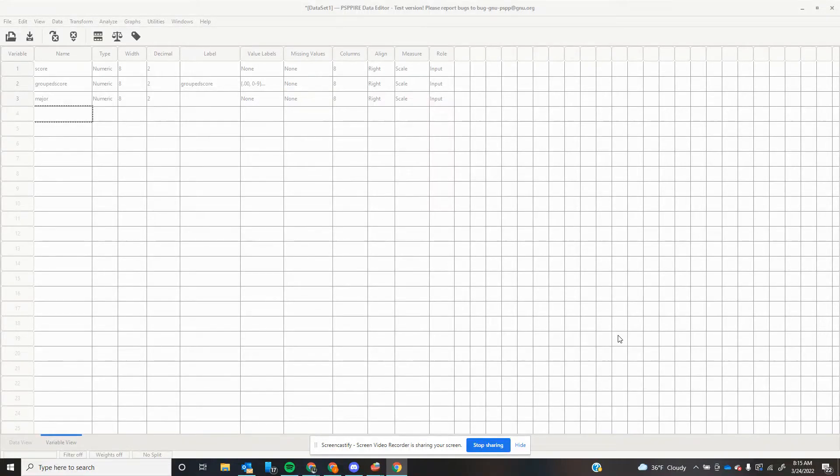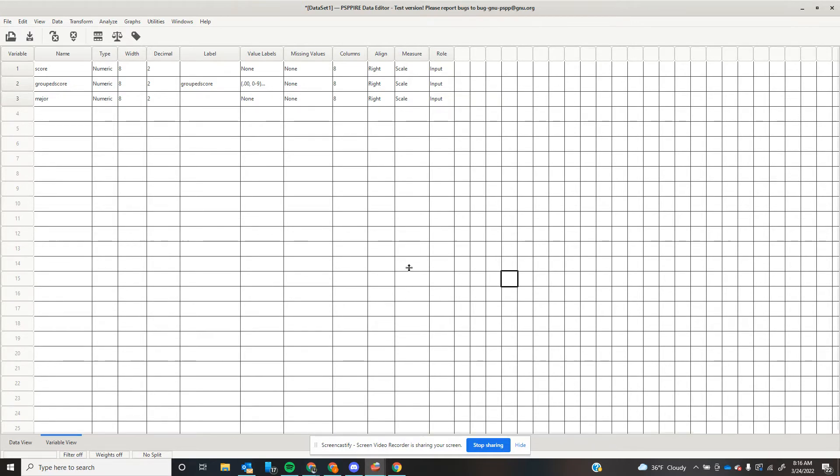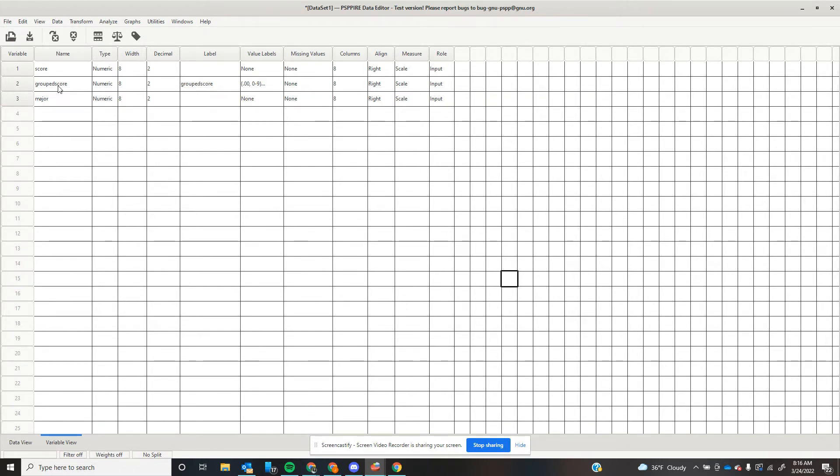All right, I have one last thing that I want to show you in PSPP, which works the exact same way in SPSS. Let's say that I wanted to add a major to this hypothetical data set. Let's say the score wasn't a class exam. Let's say it was maybe I gave everybody a stress inventory about how stressed our students were, and maybe I want to analyze this based on major.